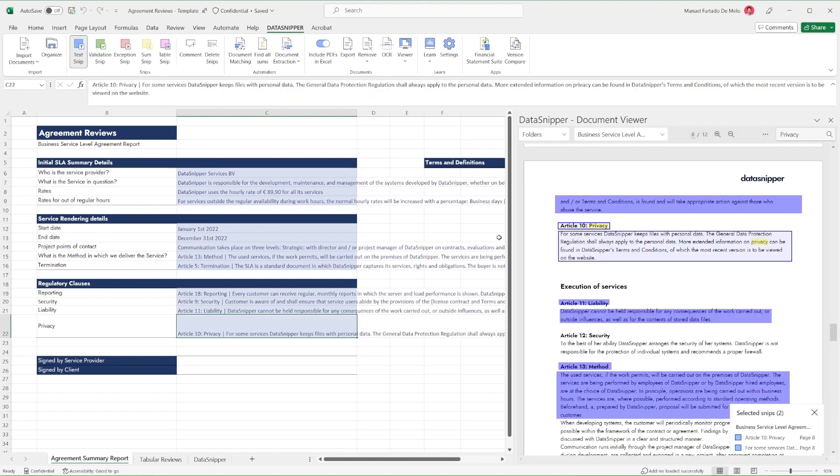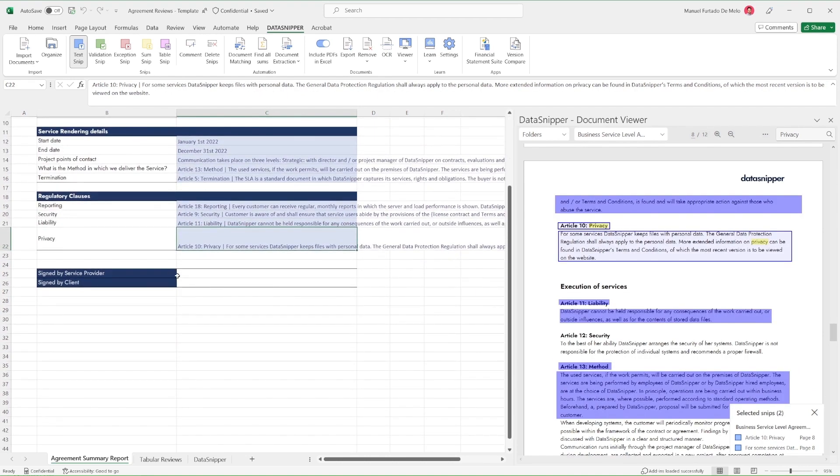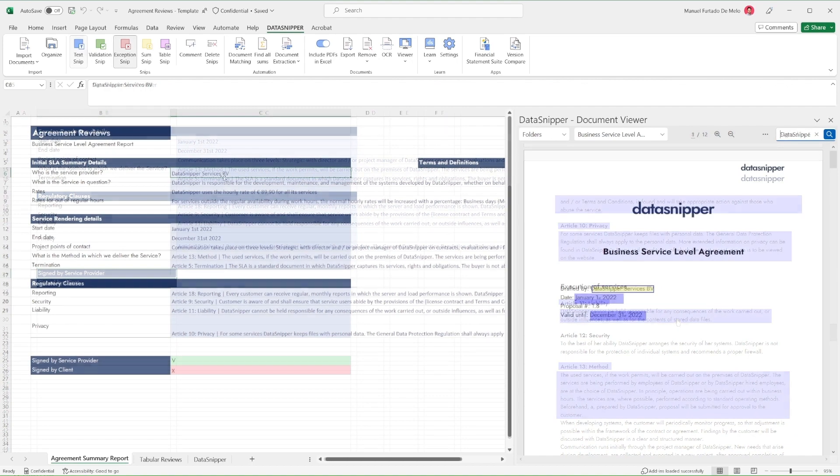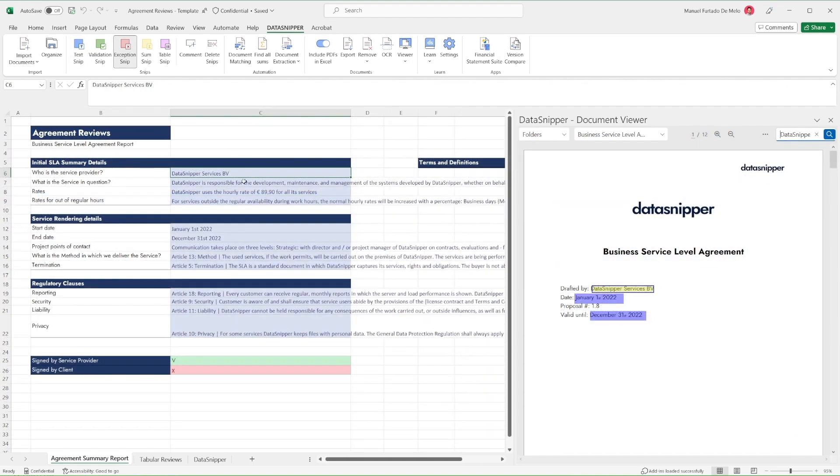For certain information, like signatures, which we want to verify, use Validation and Exception Snip to do so.